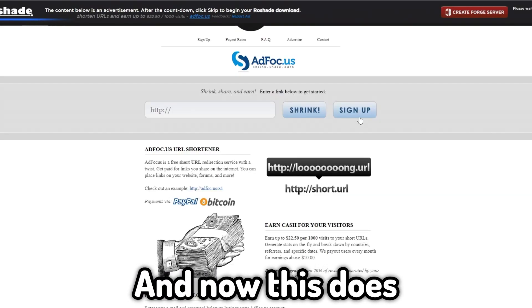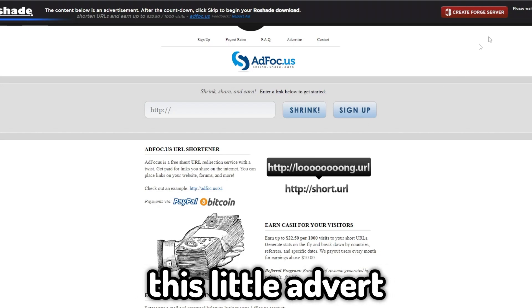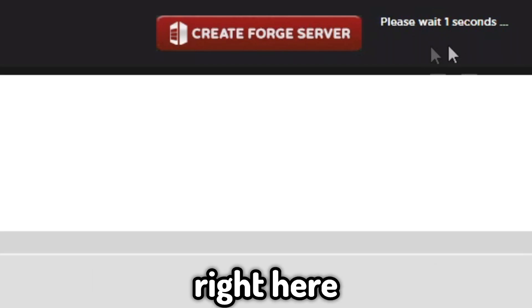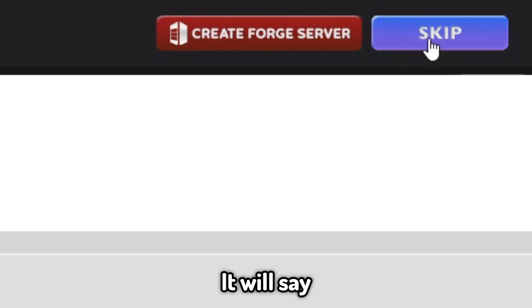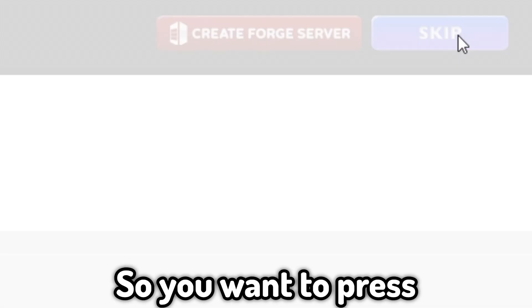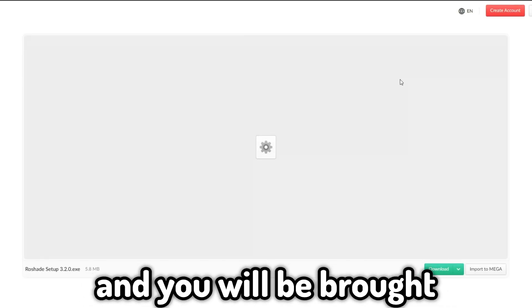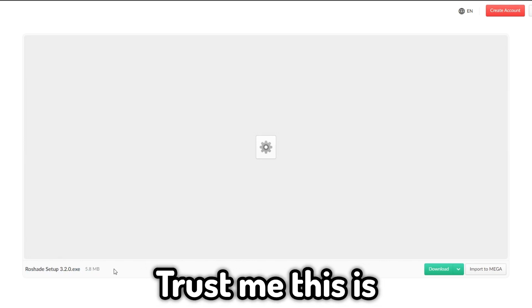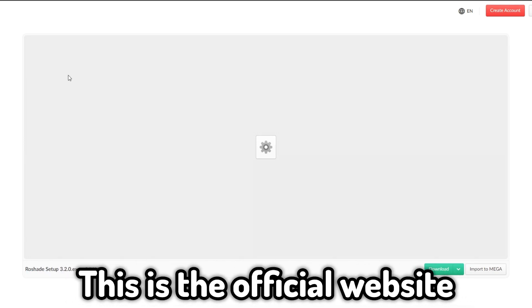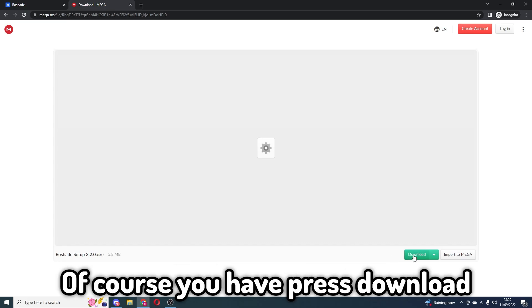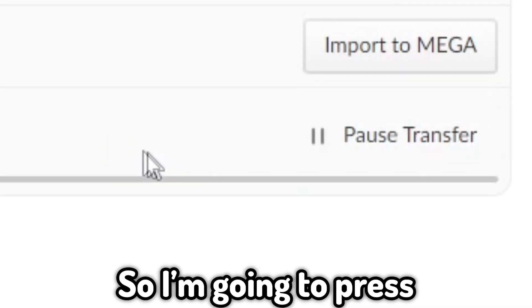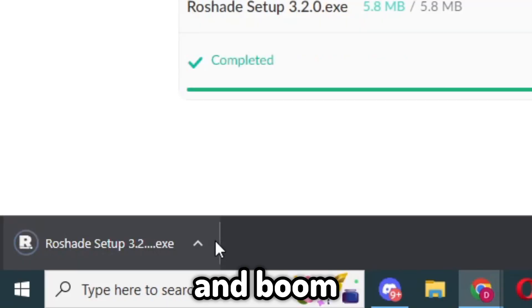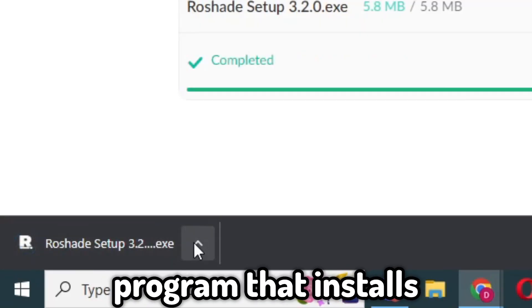An advert will come up, but at the top right it will say 'please wait one second' and then a skip button will appear. Press skip and you'll be brought to a page that looks a bit weird, but trust me this is the official website. Press download and it should be quite quick — it's a small file.